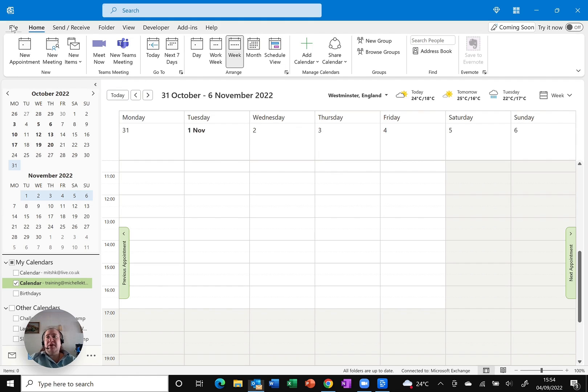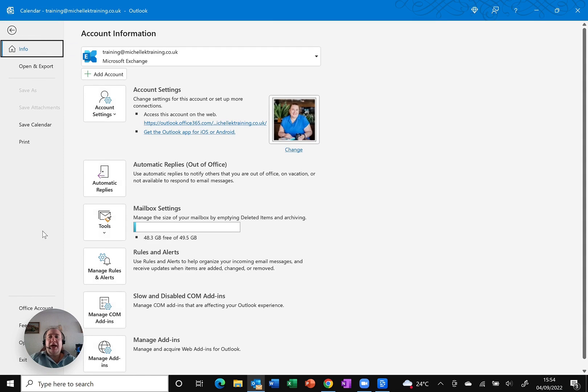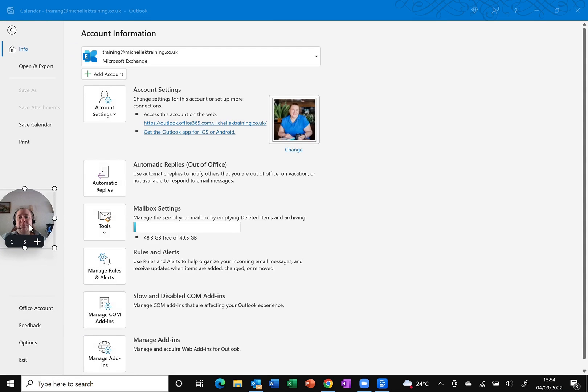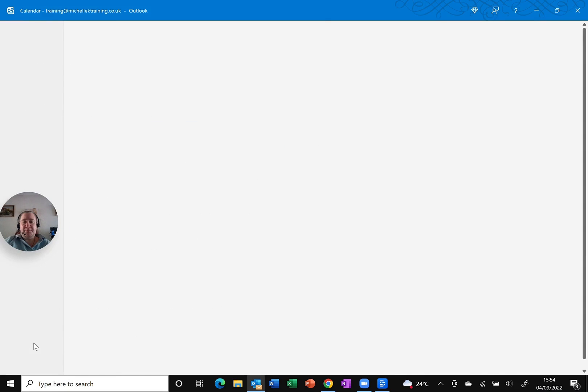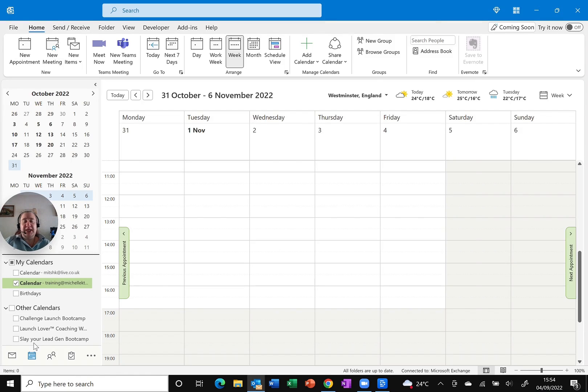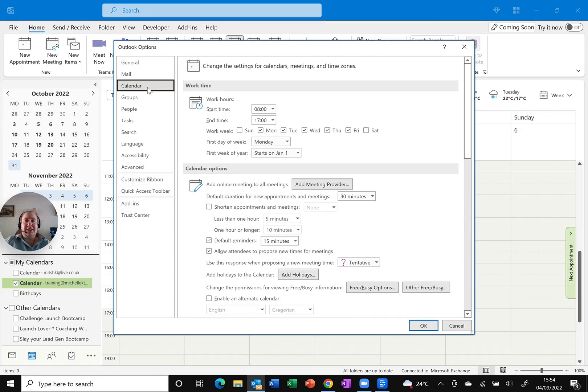So I'm going to click on File and of course I need to move my picture out of the way, so let's just move me. I need to click Options at the bottom. That opens up my Options dialog box and of course this is about my calendar, so that's the command I'm going to select on the left hand side.